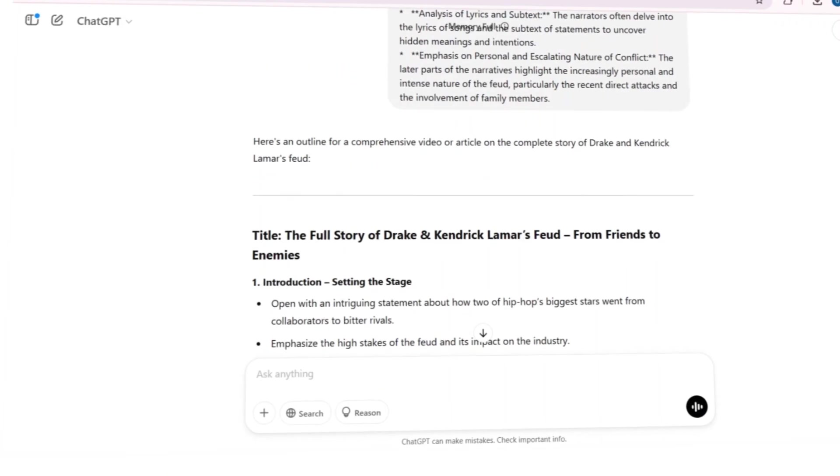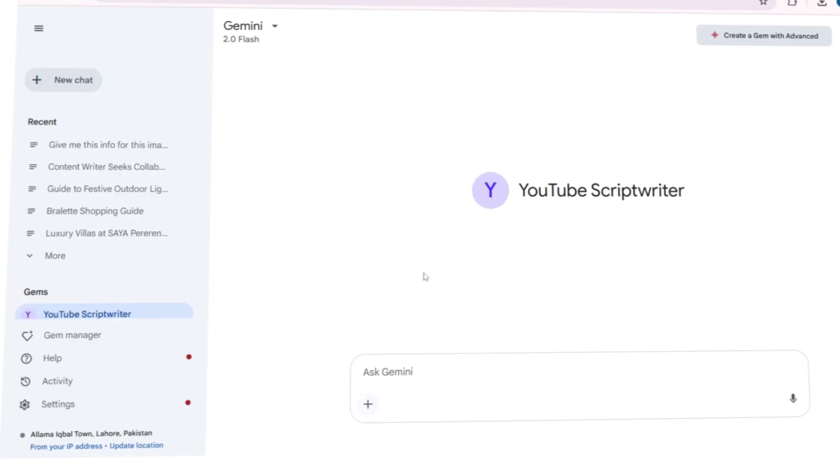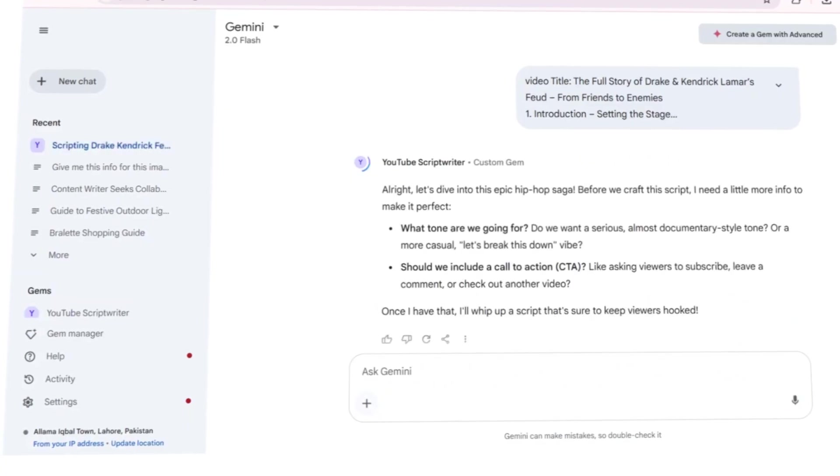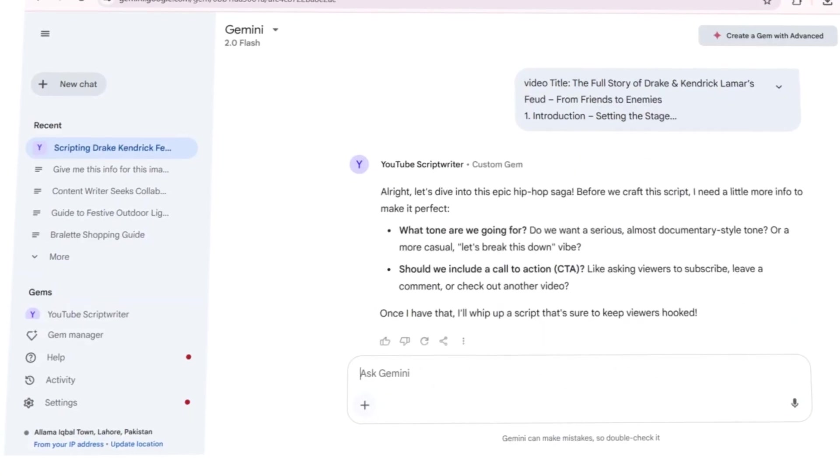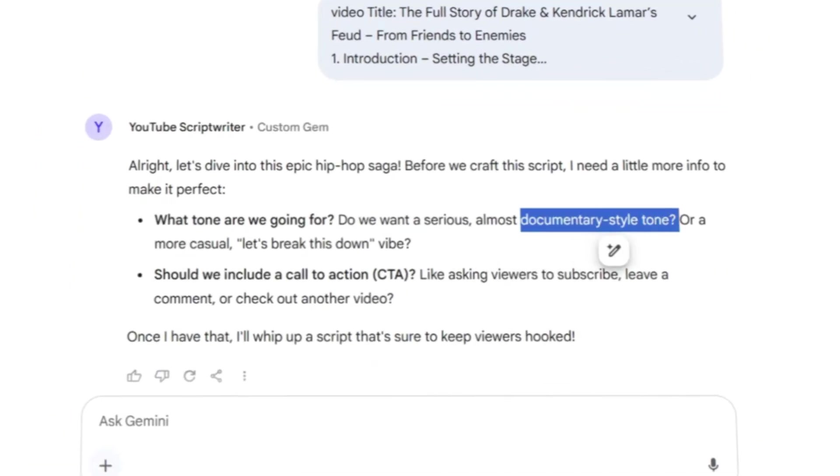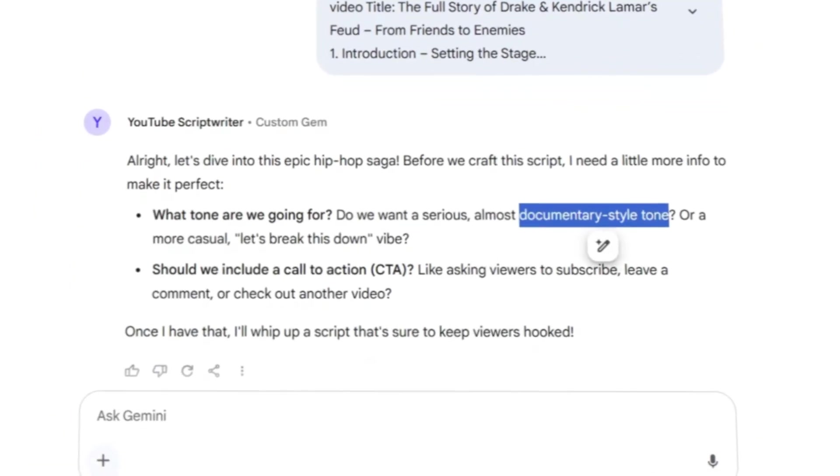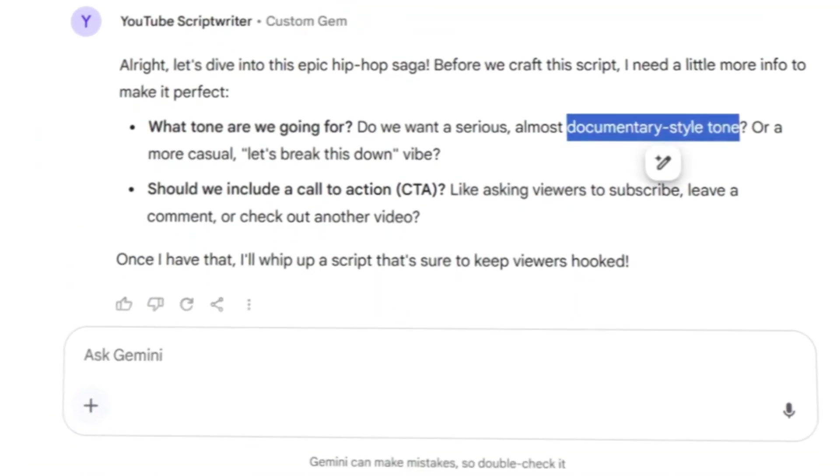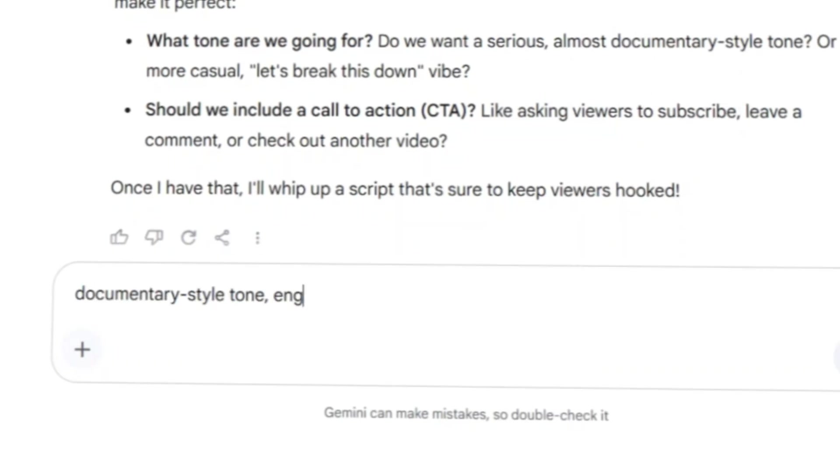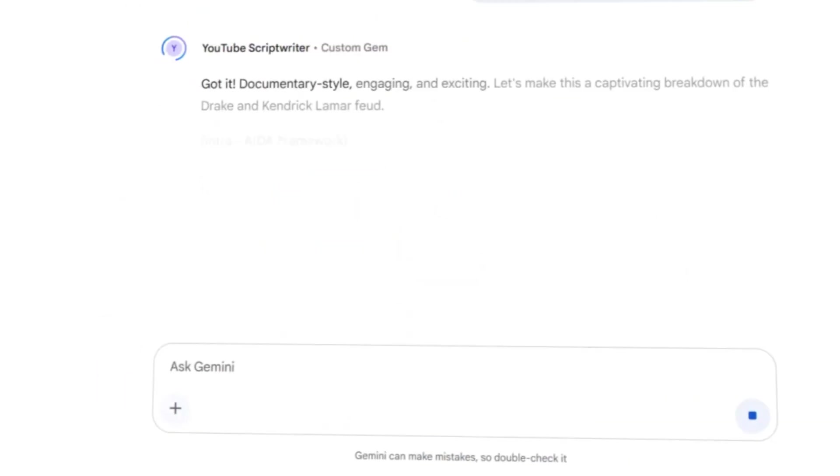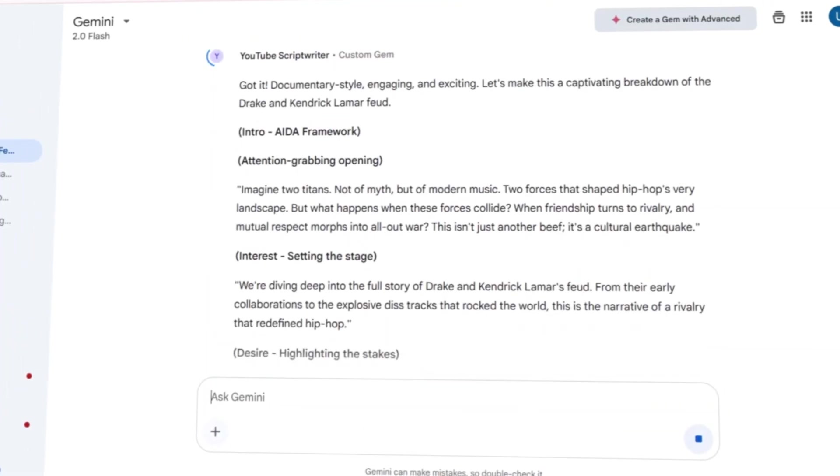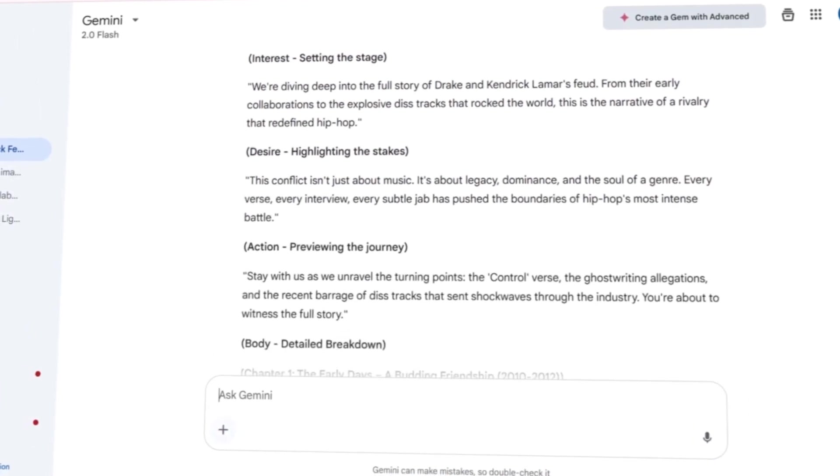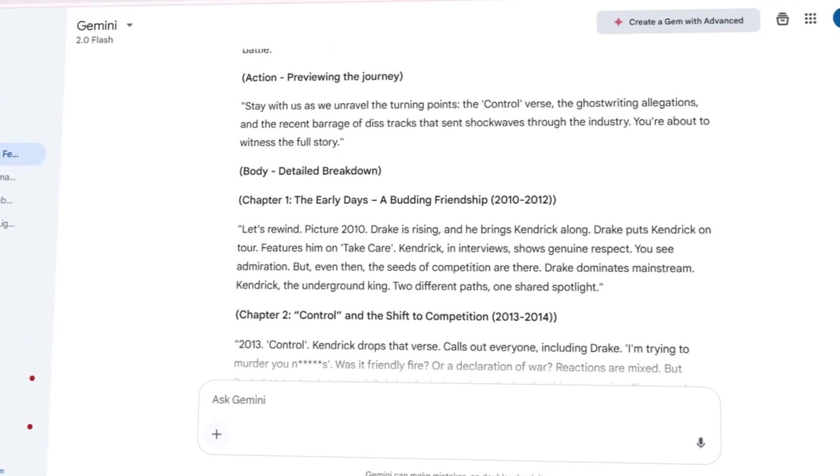Next, I pasted my topic and outline into Gemini, and it immediately asked for my preferred tone, just like Poppy AI. After selecting my style, Gemini generated a complete script in seconds.